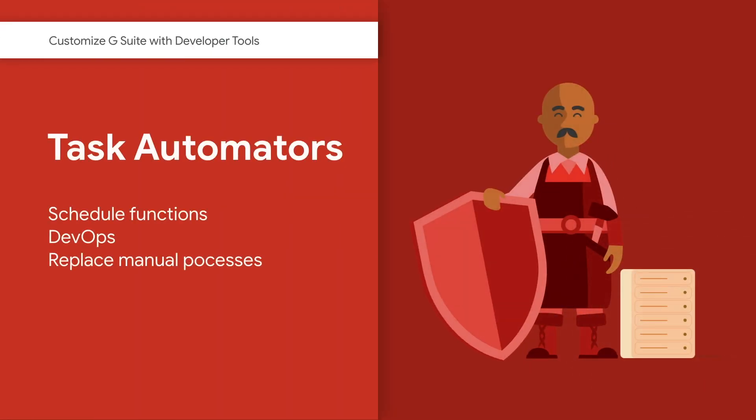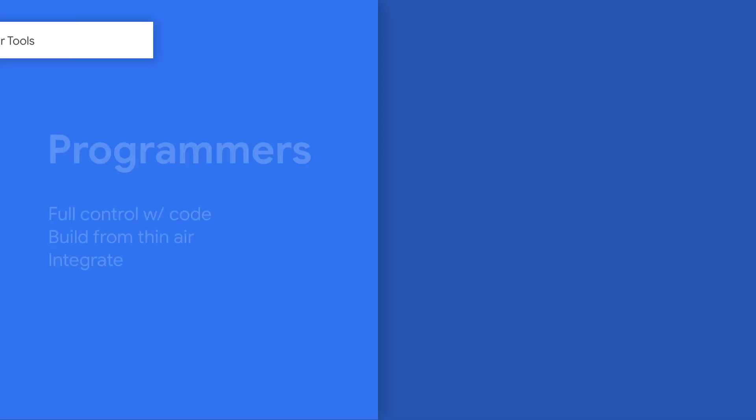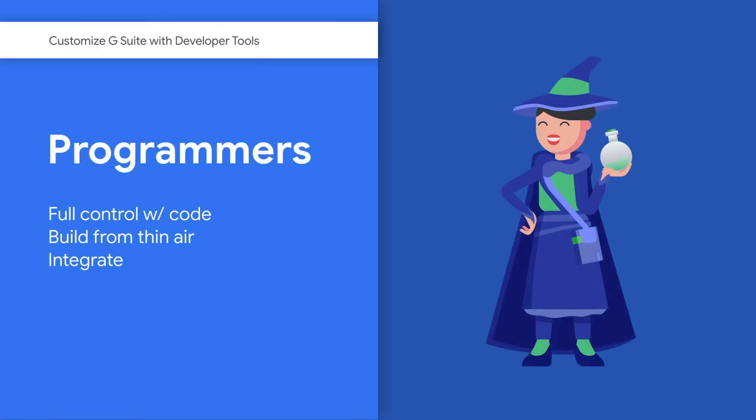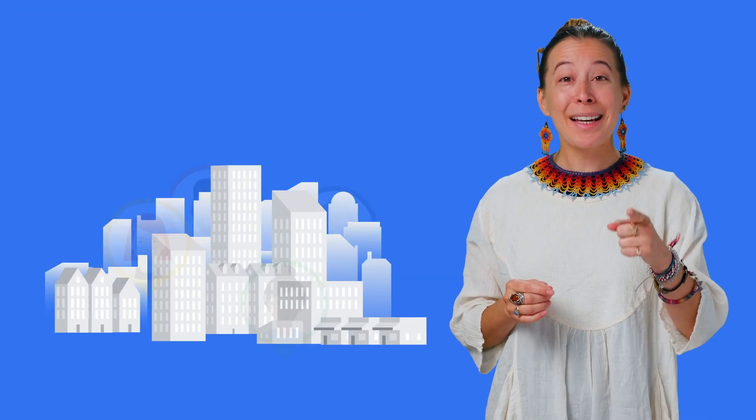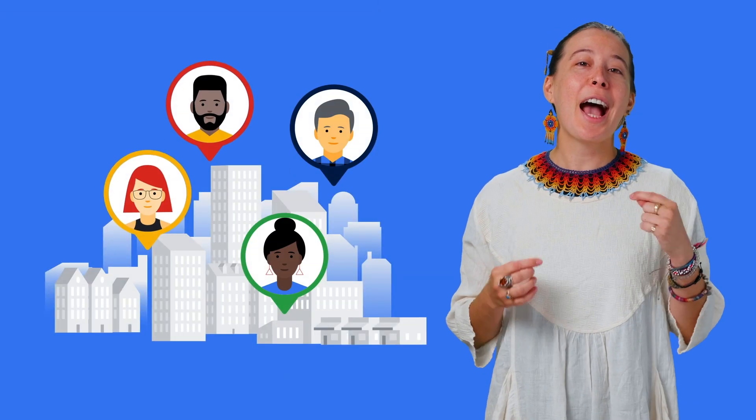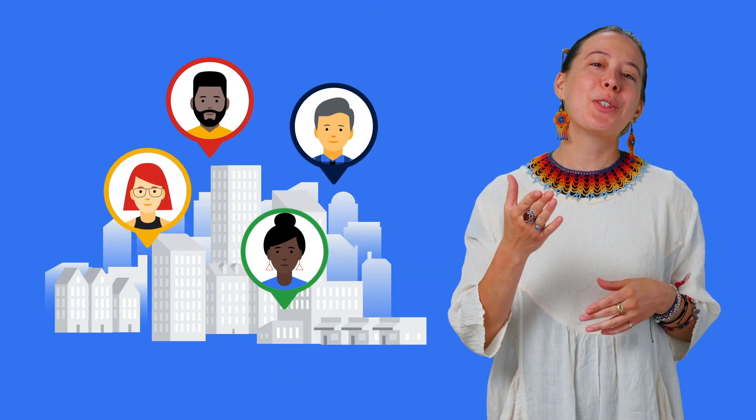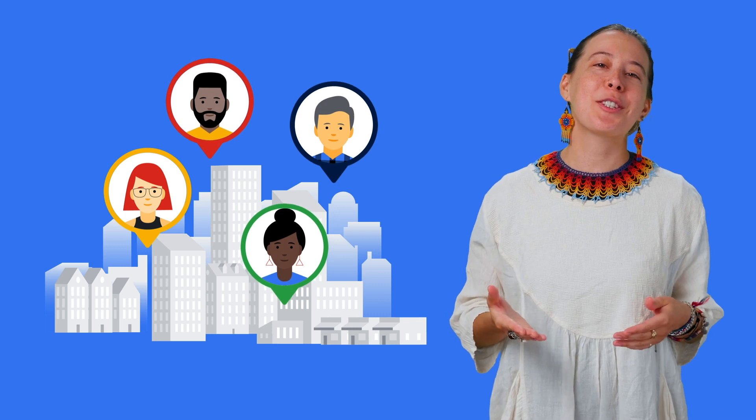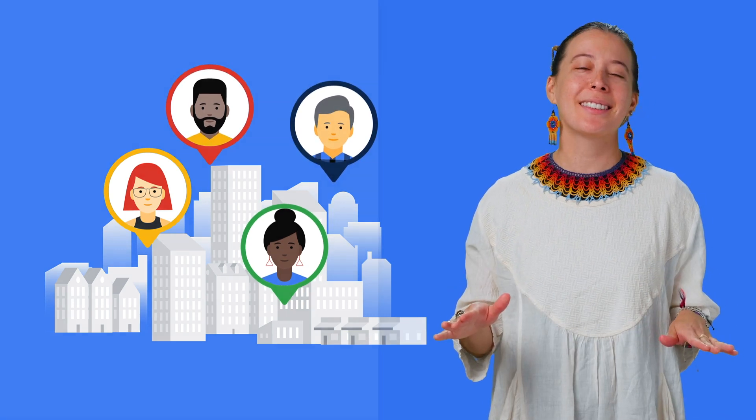Others can automate tasks using macros or follow dev op processes like sorcerers do with magic spells. Some folks are also like wizards that can code programs from thin air. Because of this, I wish to share what tools you can use in G Suite to support all these different talents.